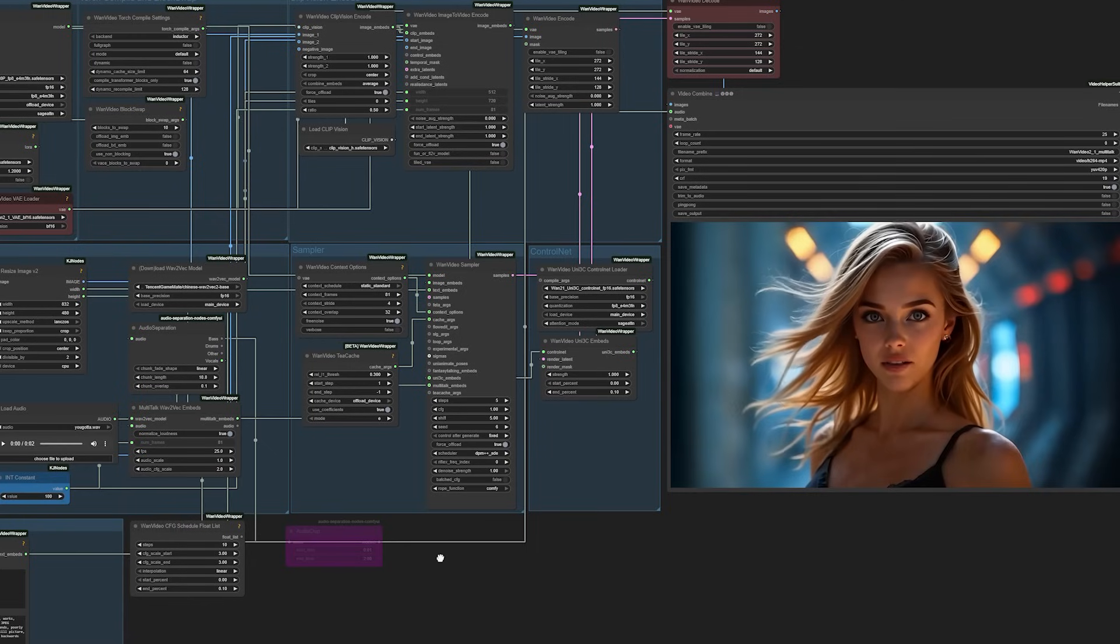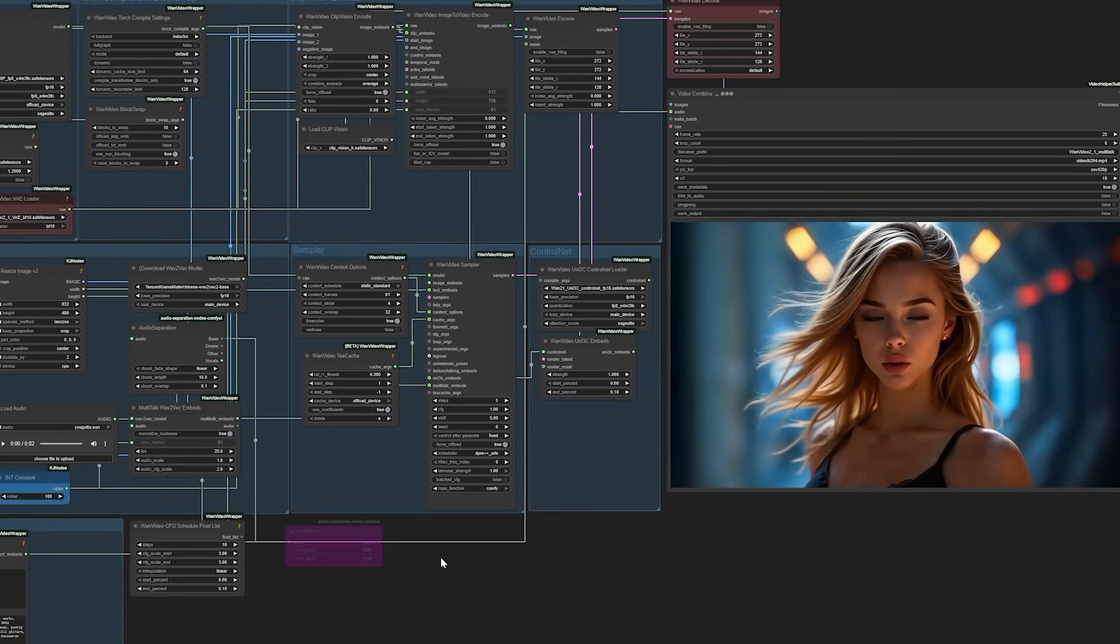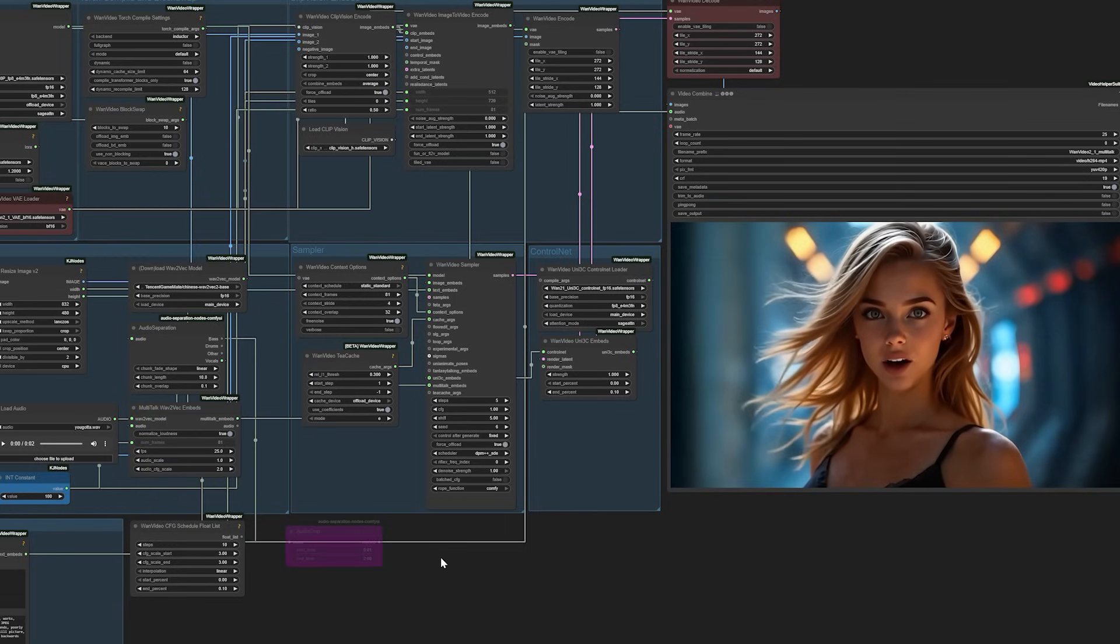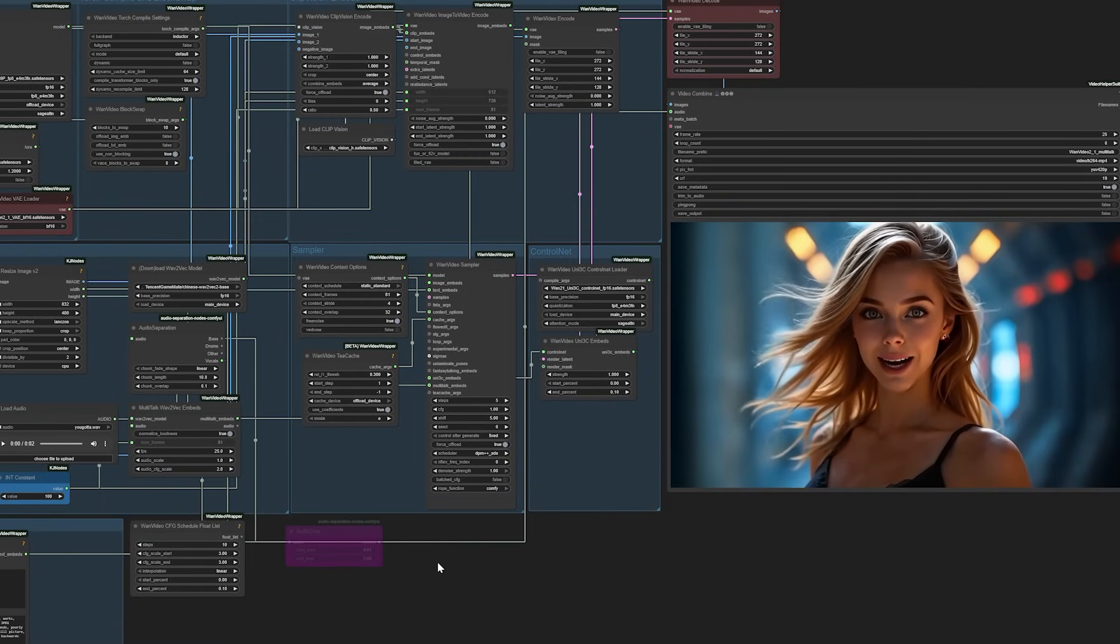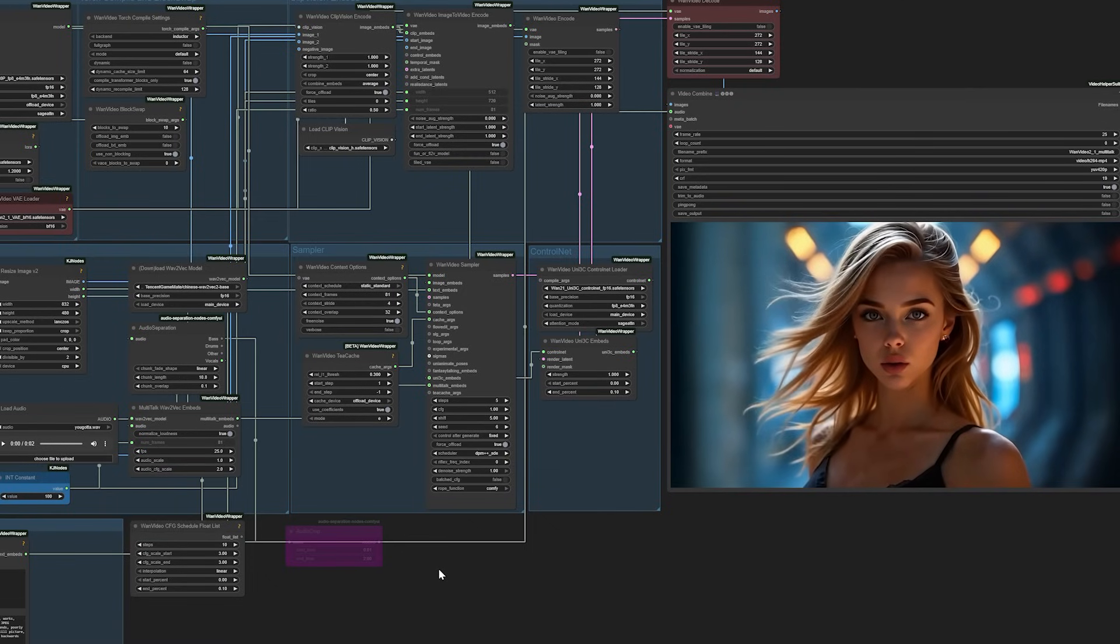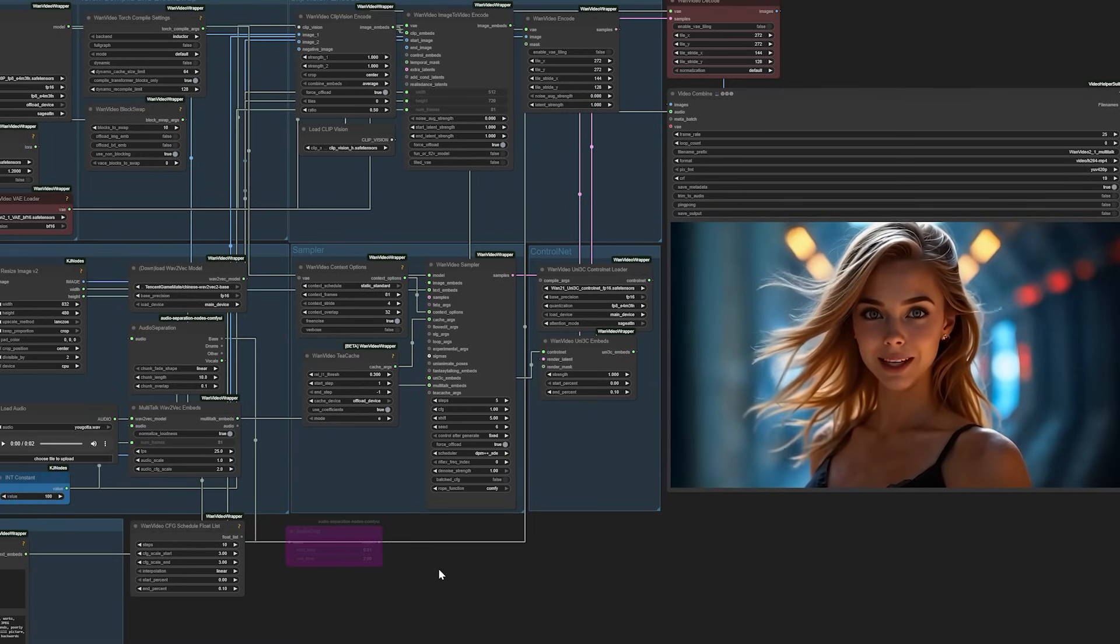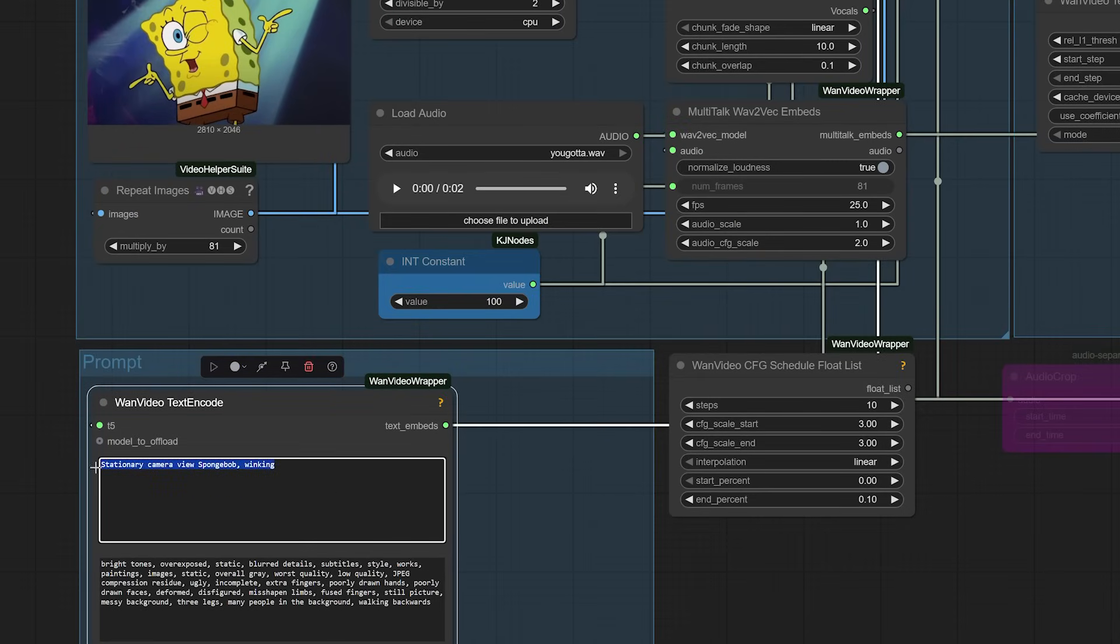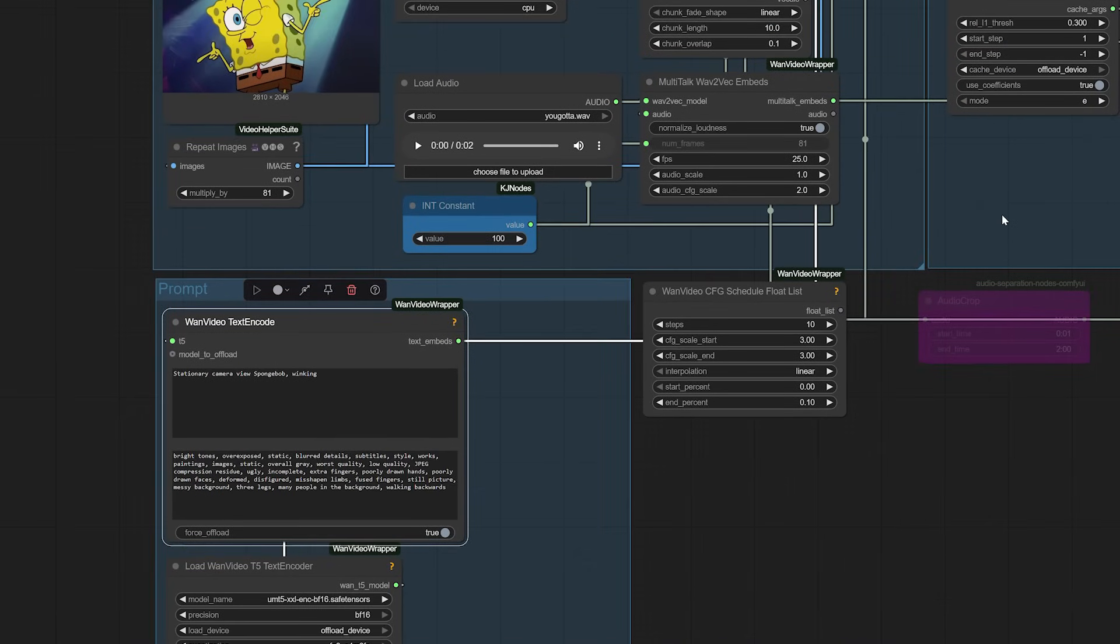As we explore these powerful tools, it's worth considering both their potential and their limitations. While Multitalk represents significant technical progress, it's still important to approach AI-generated content with appropriate disclosure and ethical considerations. The quality of results will vary depending on your source materials, hardware configuration, and prompt crafting skills. Like any creative tool, it rewards experimentation and practice.